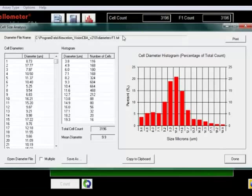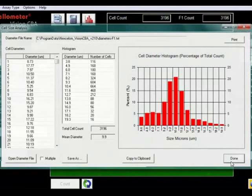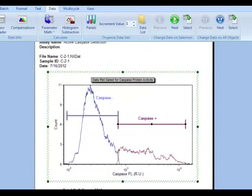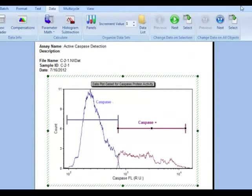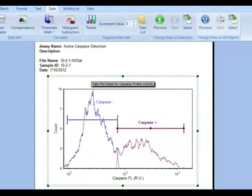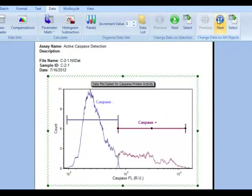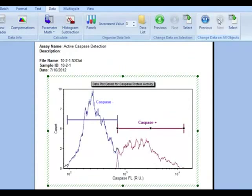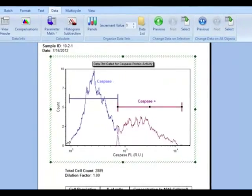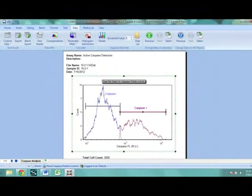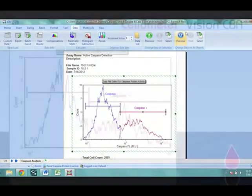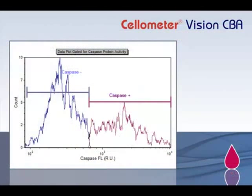The diameter of each cell is measured to generate a size distribution histogram. Control gates can be applied to treated samples to measure increases in the active caspase-8 population.